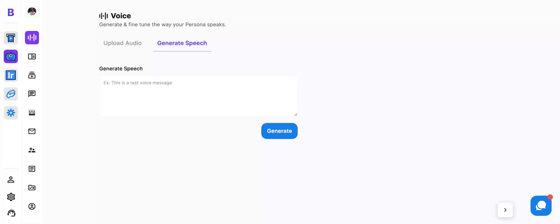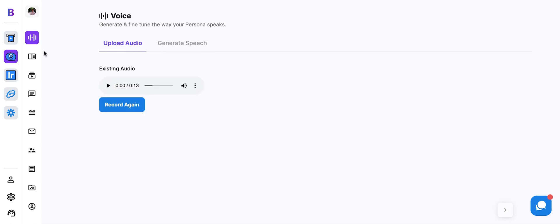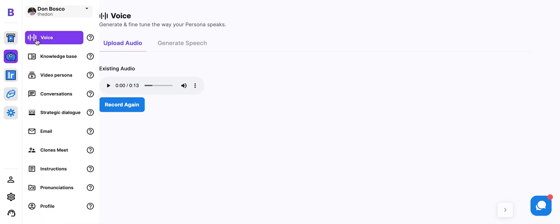Hello, everyone. Don from BeHuman here with a very exciting, highly requested new feature, and that is voice cloning as a standalone feature. Using BeHuman Persona, you can now generate speech from your voice. It's very simple.